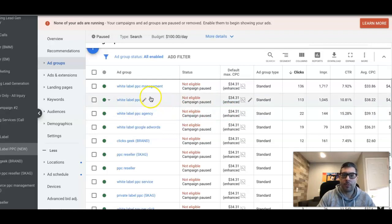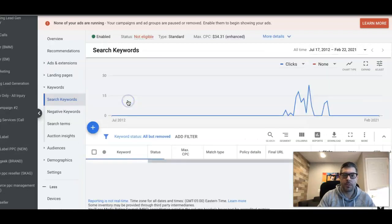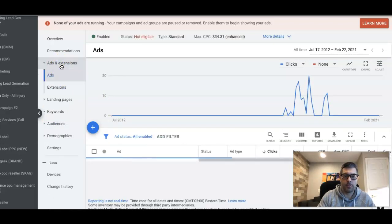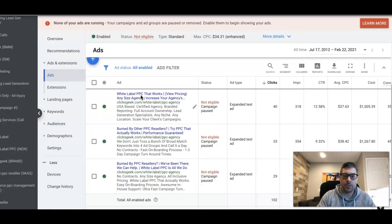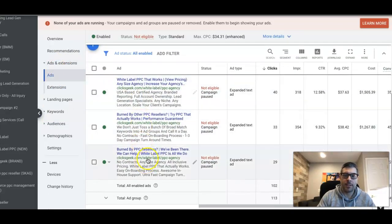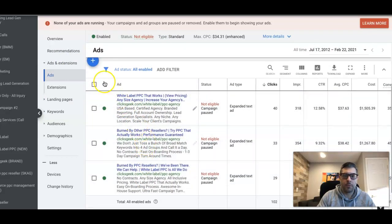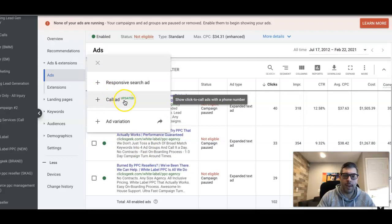How we're gonna do that is very, very simple. We have our conversion action set up. We're gonna go into the ad group—let's just do white label PPC today. We're gonna come up here to ads and extensions. You can see here we have our ads inside this ad group. We're gonna hit the little blue plus here, we're gonna come down here to call ad.